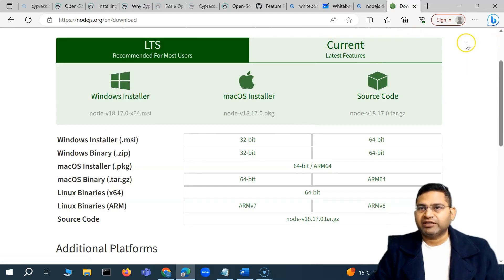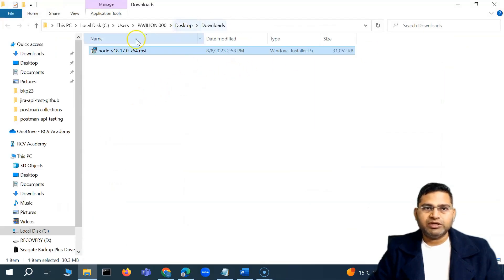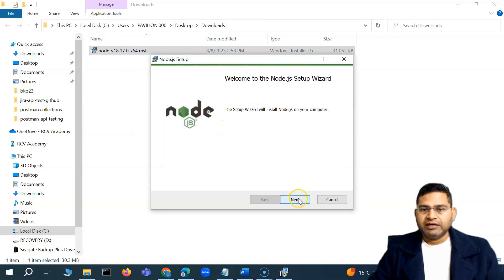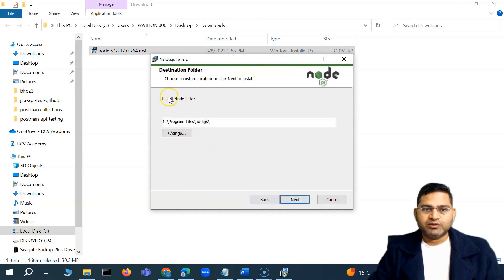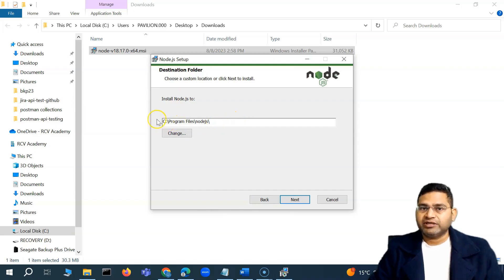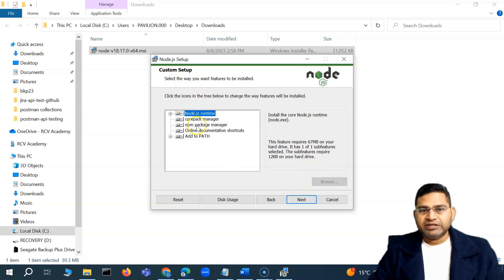The download is finished. Open the folder where it was downloaded, double-click the installer to start the Node.js setup. Click next, read and accept the agreements, and you'll see it will install Node.js to C:\Program Files\nodejs by default. You can change this location by clicking 'Change'. Keep the default features selected — including the npm package manager — to ensure everything installs correctly.